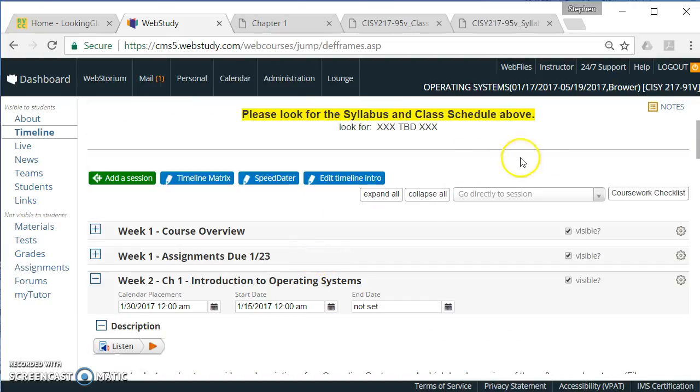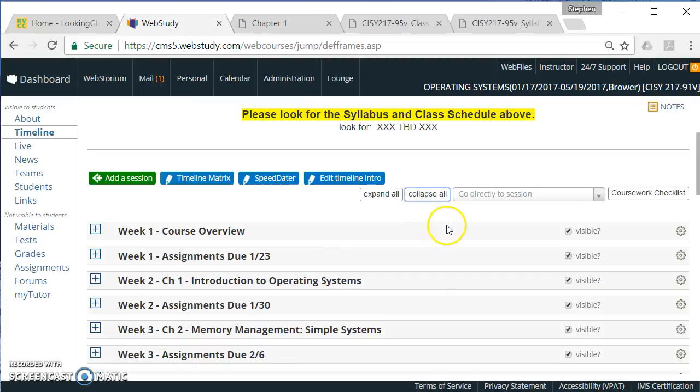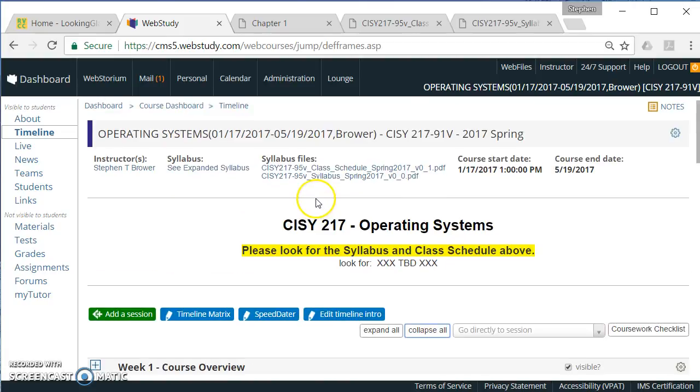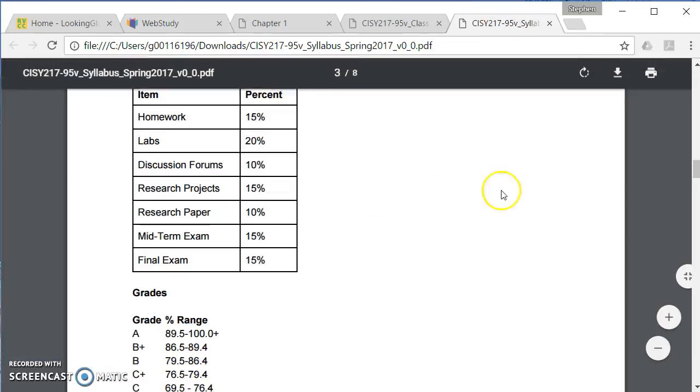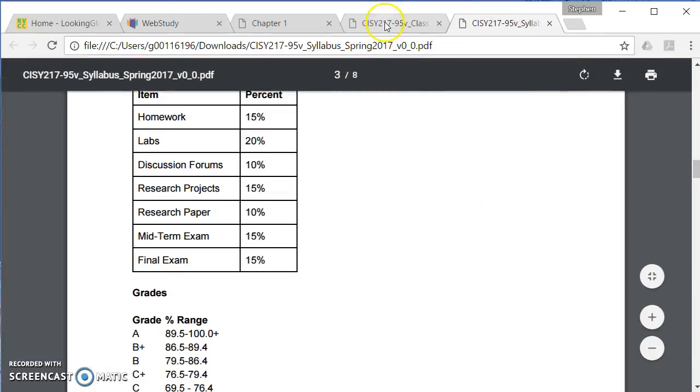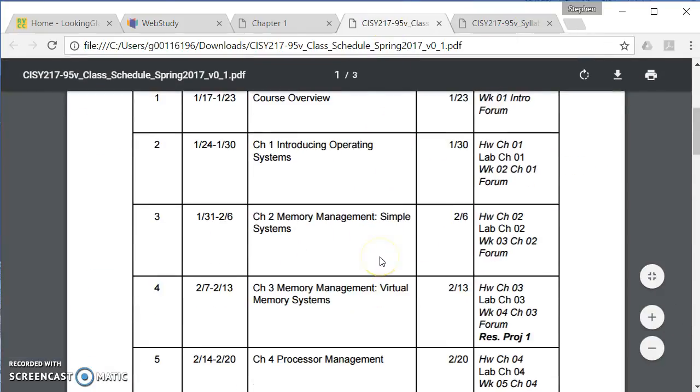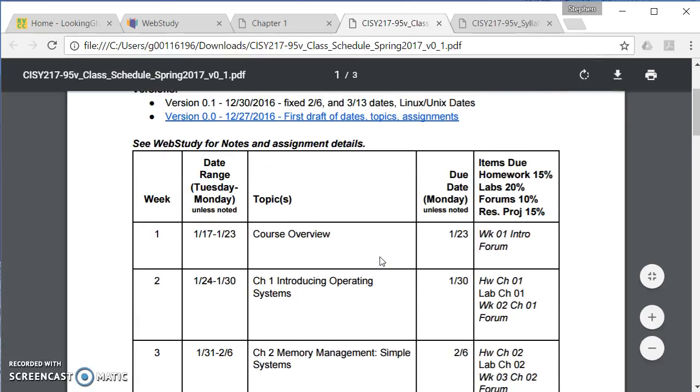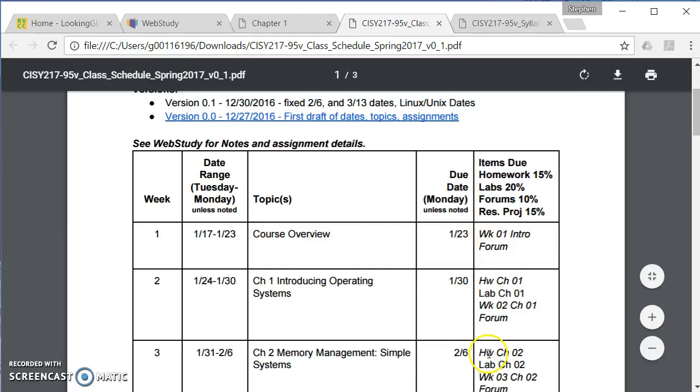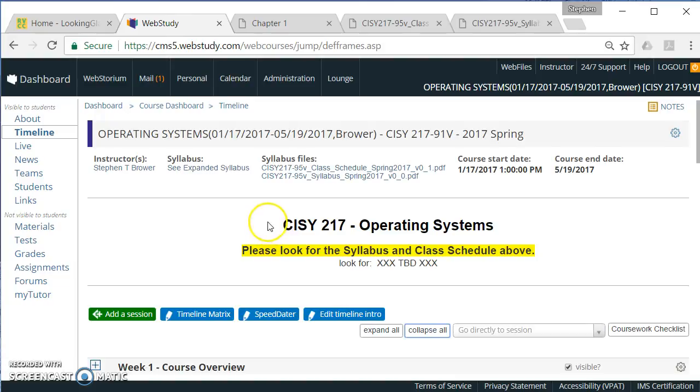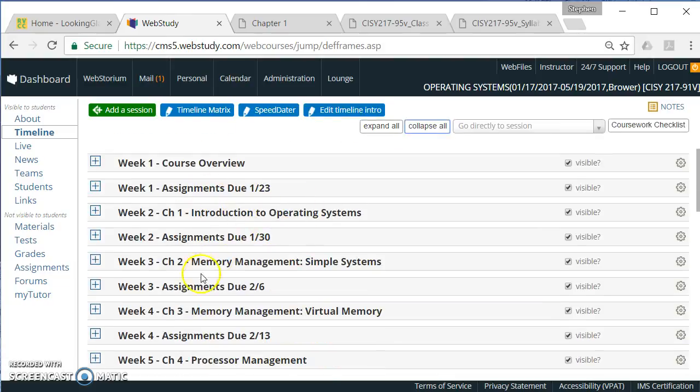OK, so a lot being said here. Let's see if I can boil it down a little more simply. From the top of the timeline, there is the syllabus and the schedule. The syllabus has the policies. The schedule has the list of topics for the semester. My suggestion is you print this one, the schedule, and then check things off as you submit them. The weeks are from Tuesday to Monday. And the due dates that are on the schedule are those Mondays when items are due.